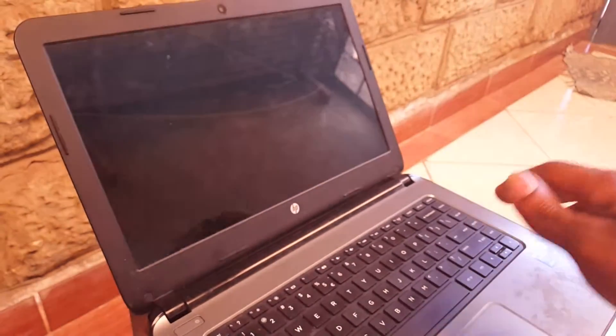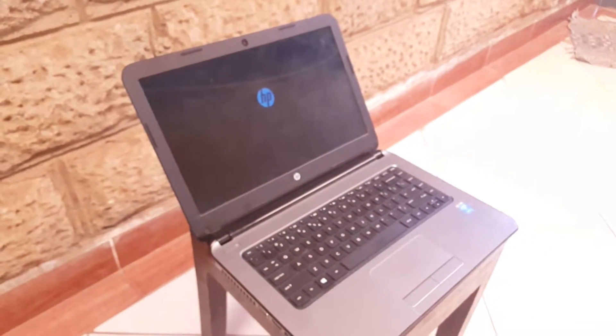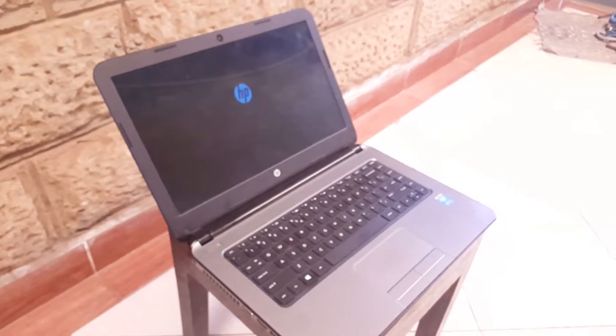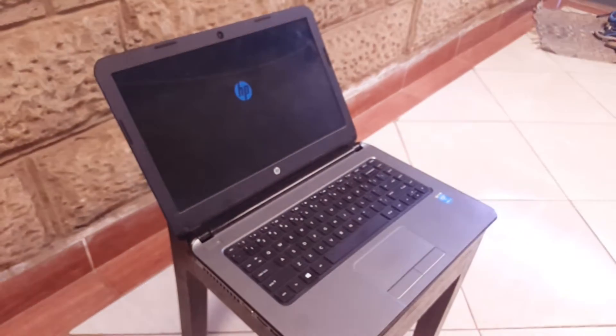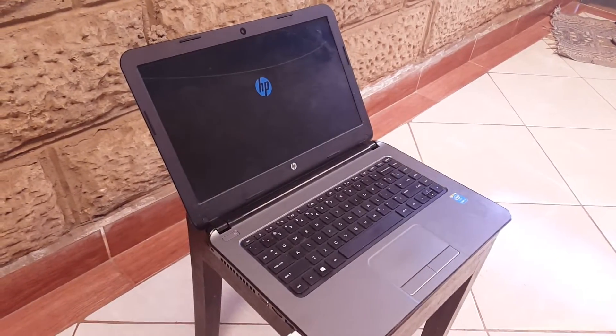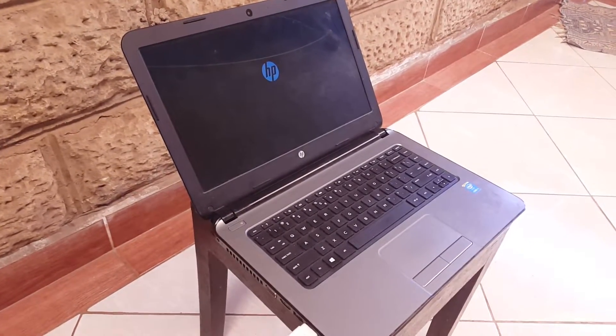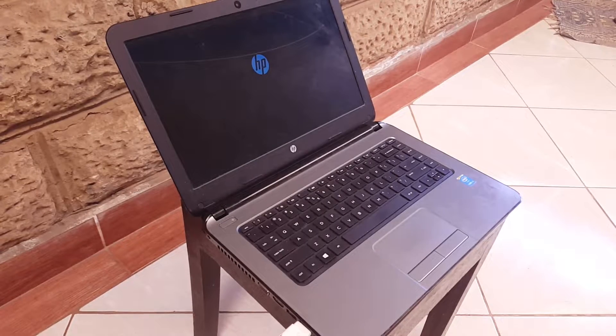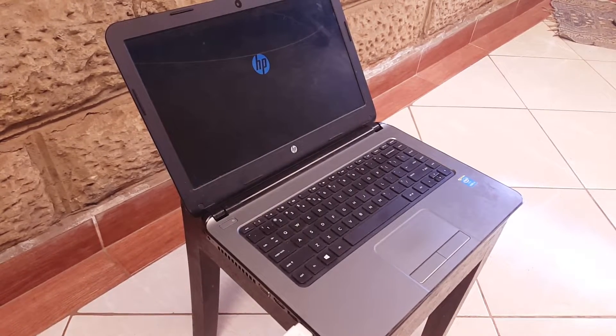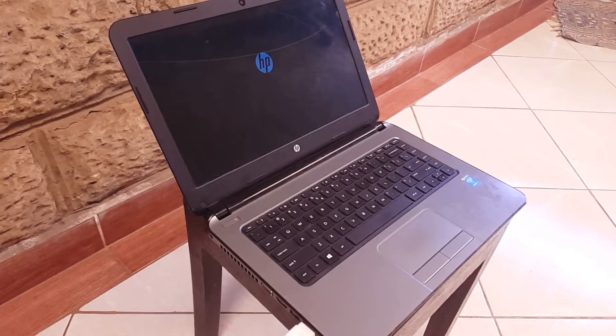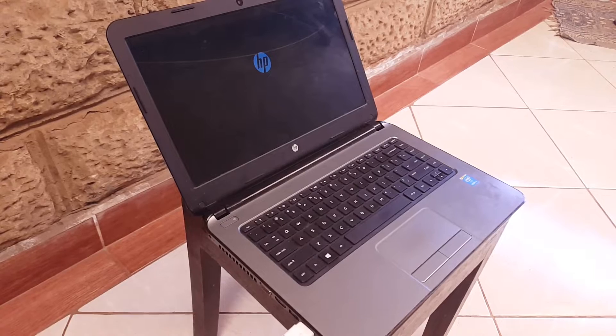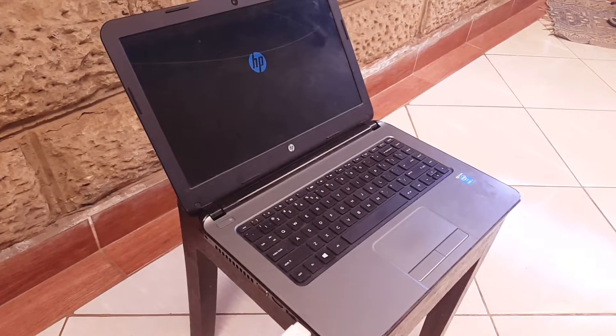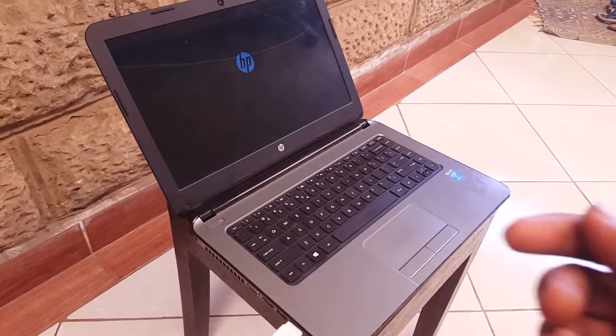This video is a quick video to show you how you can boot your HP to install Windows 10, any kind of software—it could be Linux. This is the process, and right now the system is trying to boot.